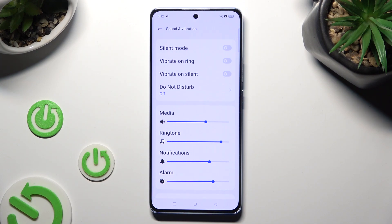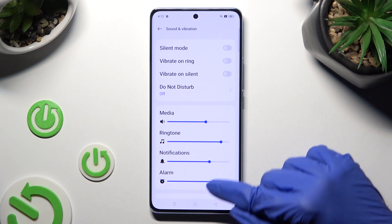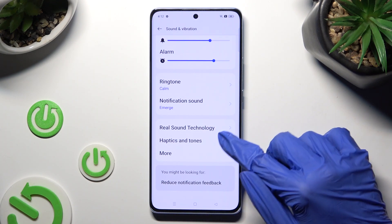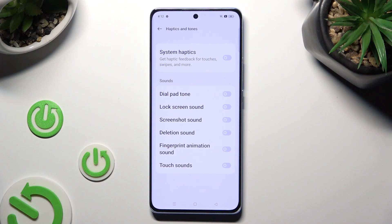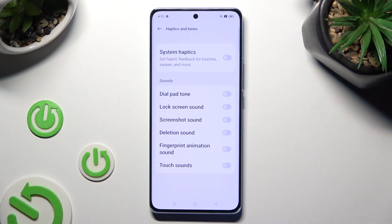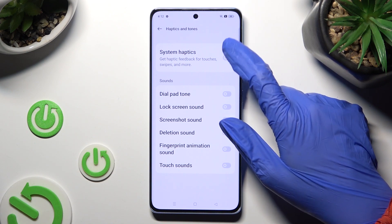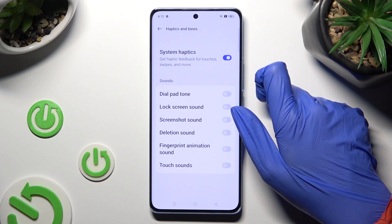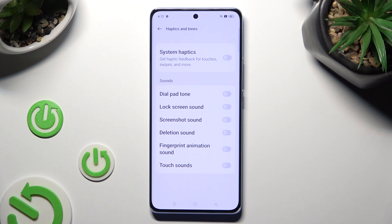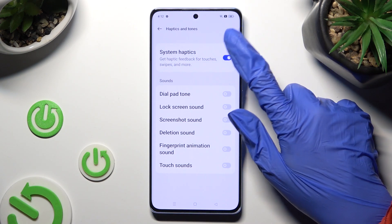Lastly, scroll all the way down and click on Haptics and Tones. Thanks to the switcher next to System Haptics, you can enable haptic feedback for touches, swipes, and more — or disable it the same way.